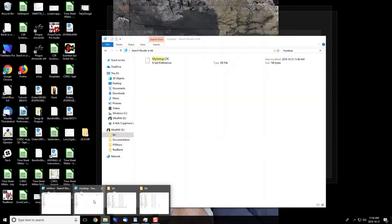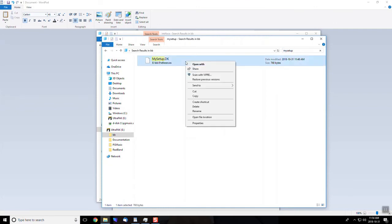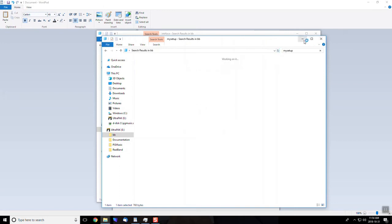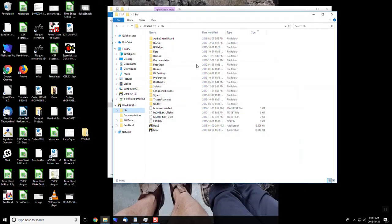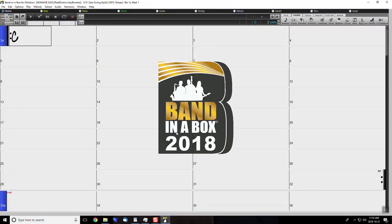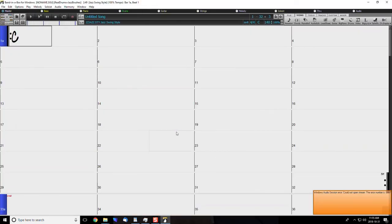We are going to want to follow this same step with mysetup.dk. Once this process is finished, Band-in-a-Box should be set to factory settings. You will want to go into your BB folder and access the BBW application to open the program. This may revert any audio driver settings you have, so you may have to go back through the settings and reset up the best configuration for your current setup. After that, Band-in-a-Box will be fully reset.